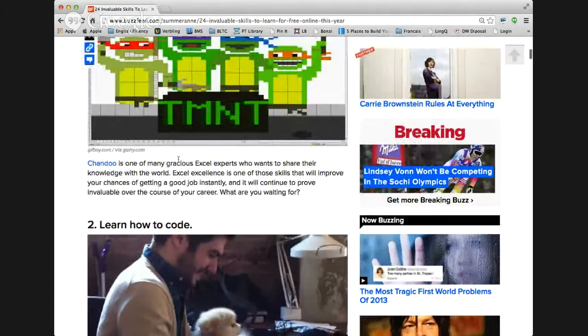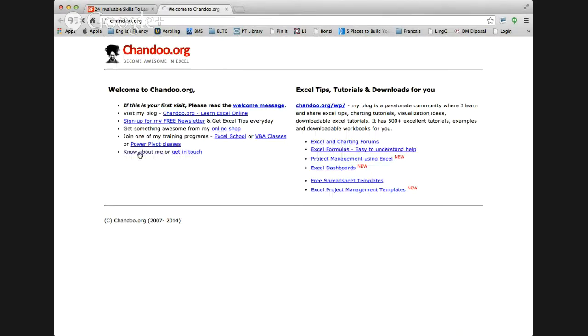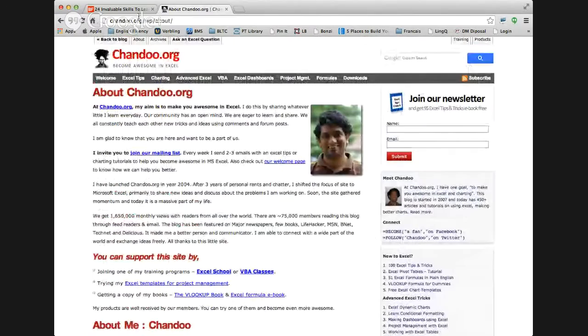Chandu is one of many gracious Excel experts who wants to share their knowledge with the world. Excel excellence is one of those skills that will improve your chances of getting a good job instantly, and it will continue to prove invaluable over the course of your career. Gracious means like generous - he's doing something very helpful to other people. He's an Excel expert who created this whole website for people to learn new things about Excel.